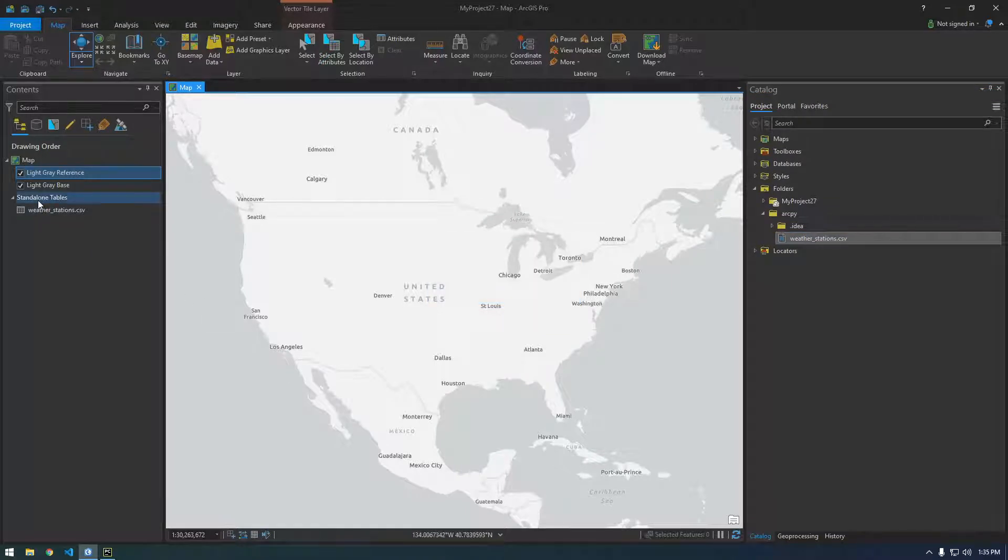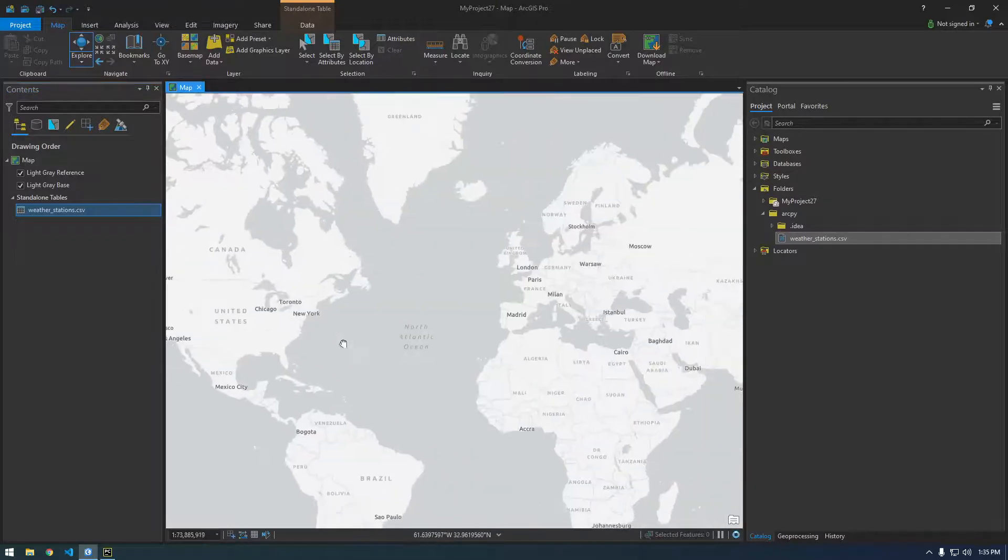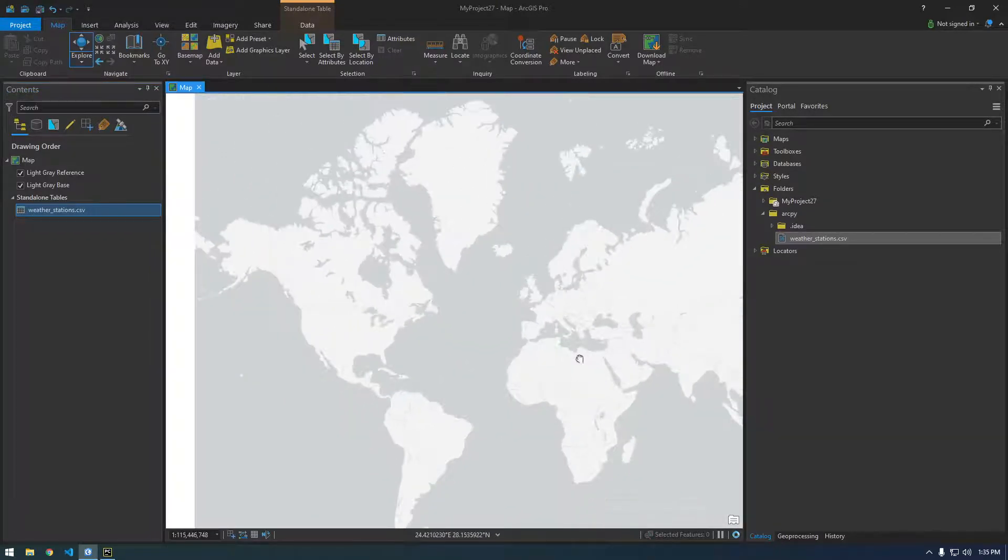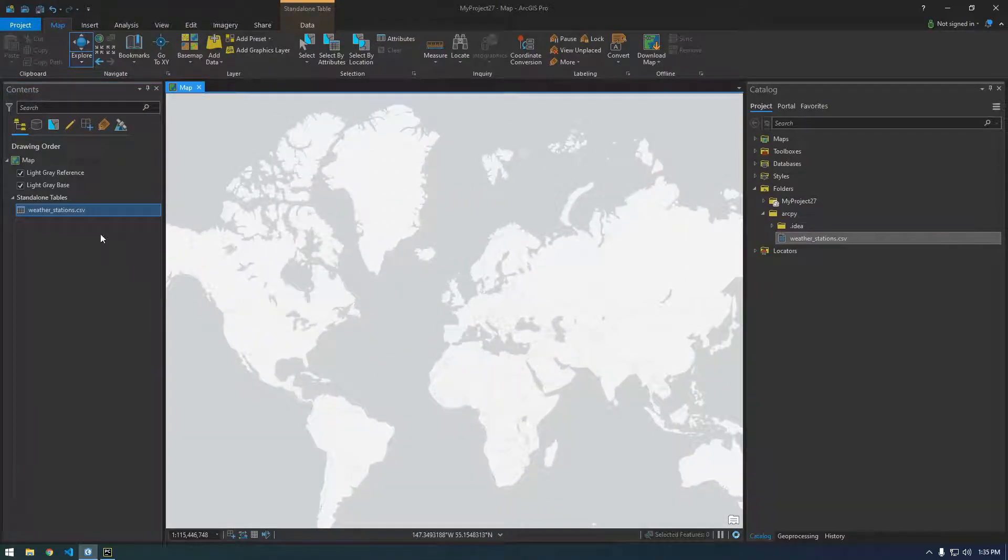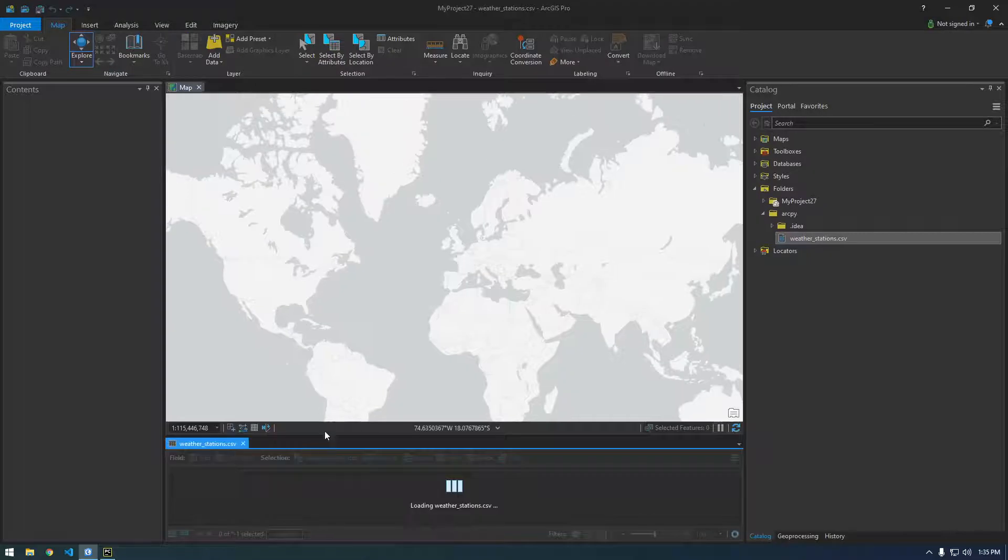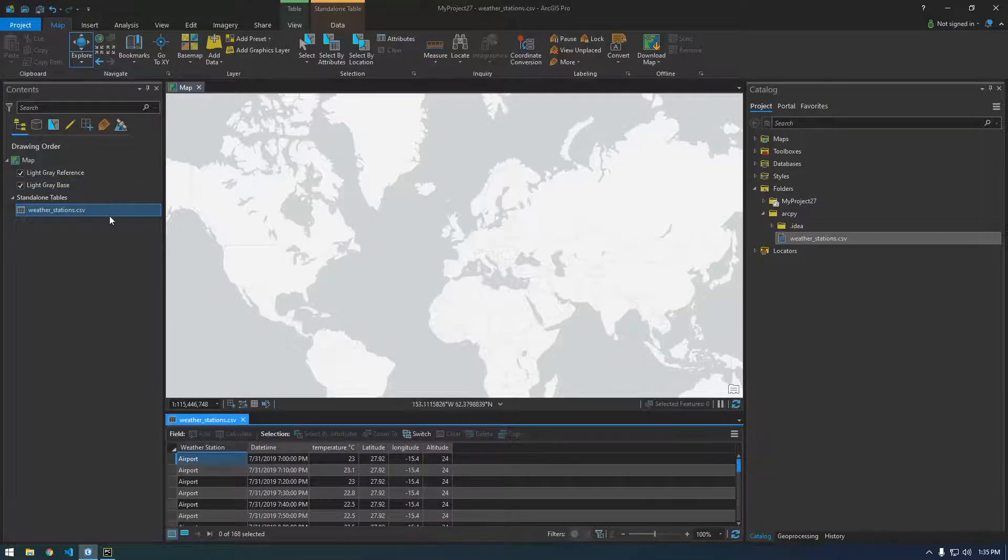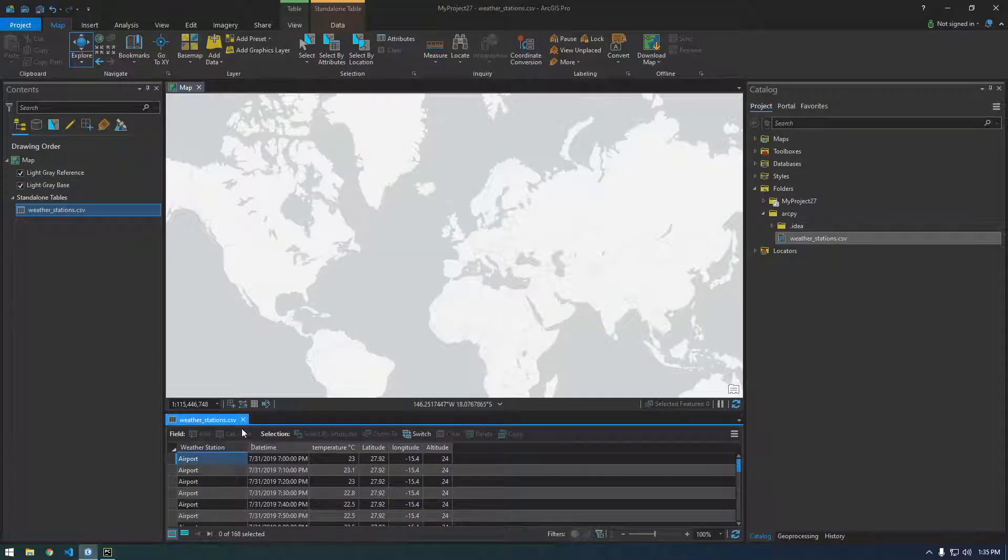All right, so you can see it added this standalone table here and you notice we don't have any points on the map anywhere. It didn't add anything on the map. So we can open this and look at all the data but it's not on the map yet. So how do we do that?